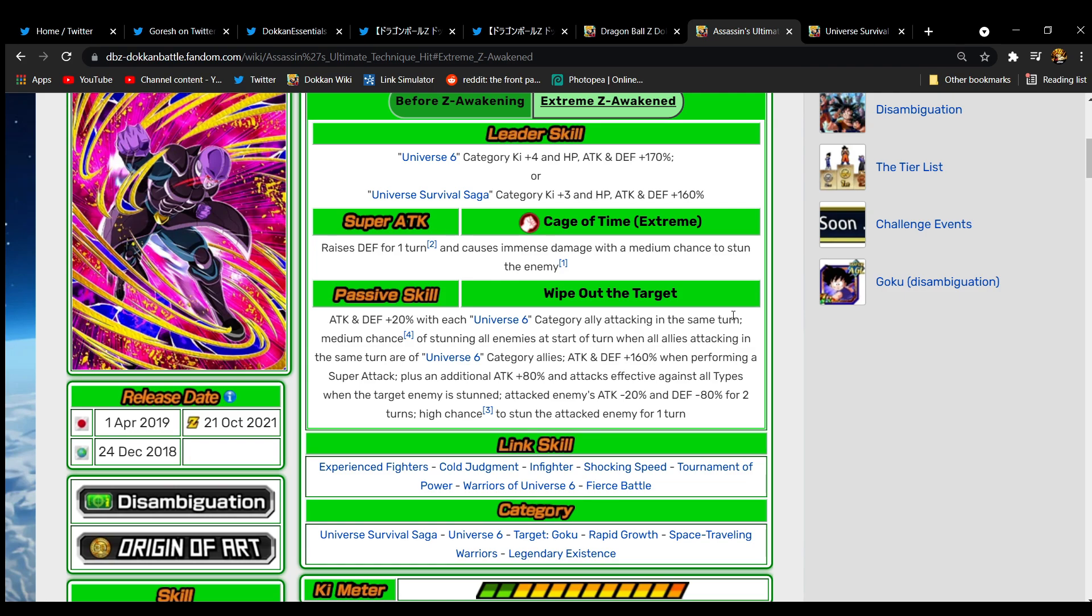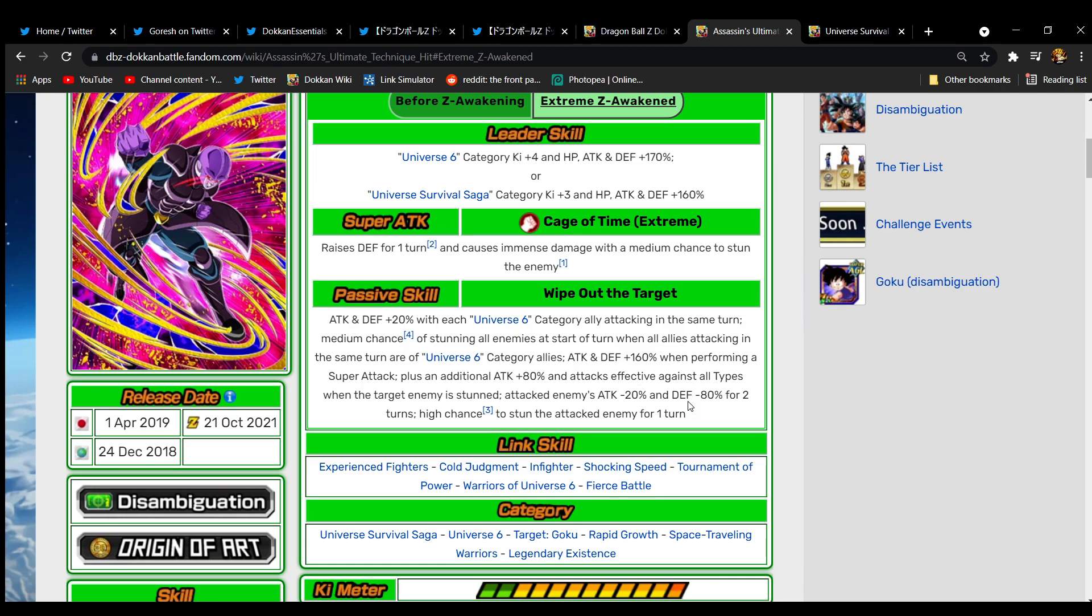Attack and defense 160 when performing a super attack. He gets an additional 80 attack and attacks effective against all types if the enemy is stunned. That was probably the most annoying part of his passive because in difficult content you just won't see it. It seems like Hit still isn't built for difficult content, but let's keep going. Attacked enemies attack minus 20 percent and defense minus 80 for two turns. He has a high chance to stun the attacked enemy for one turn.